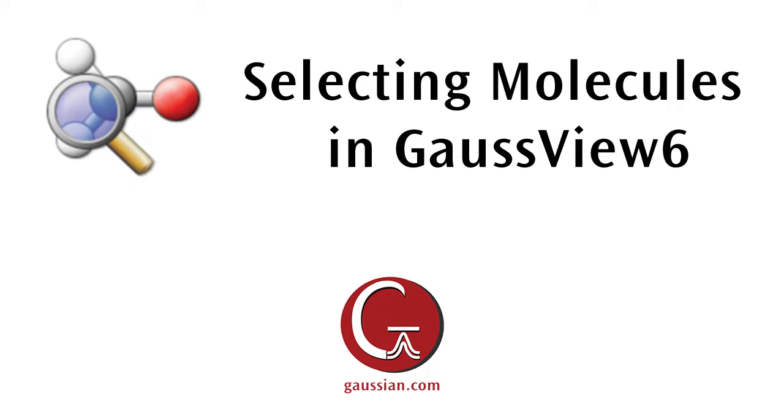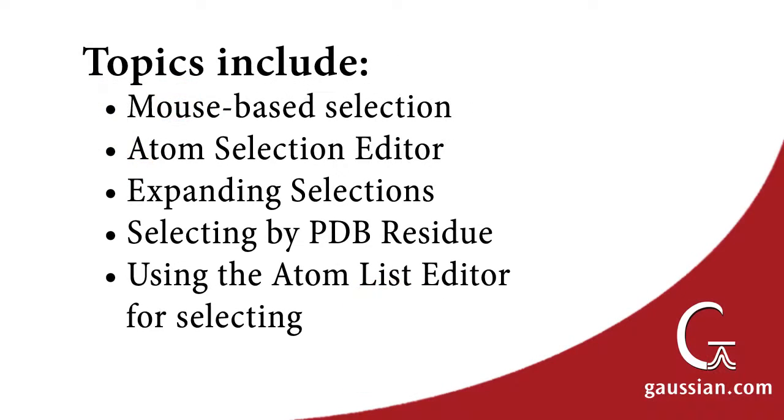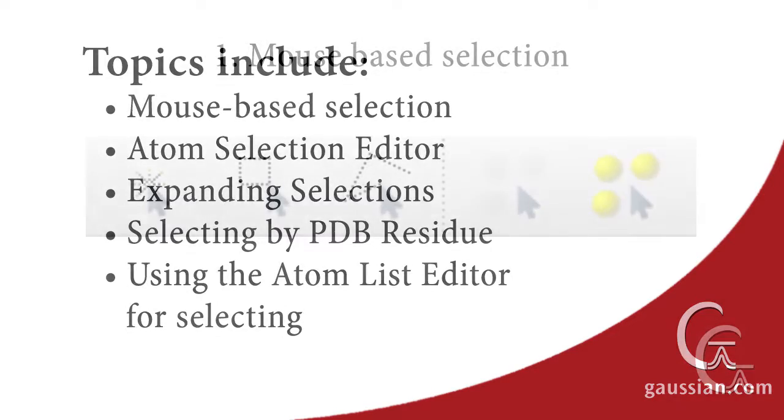There are many ways to select atoms in Gauss View. We will demonstrate several here, including mouse-based selection, the Atom Selection Editor, expanding selections, selecting by PDB residue, and using the Atom List Editor for selecting.